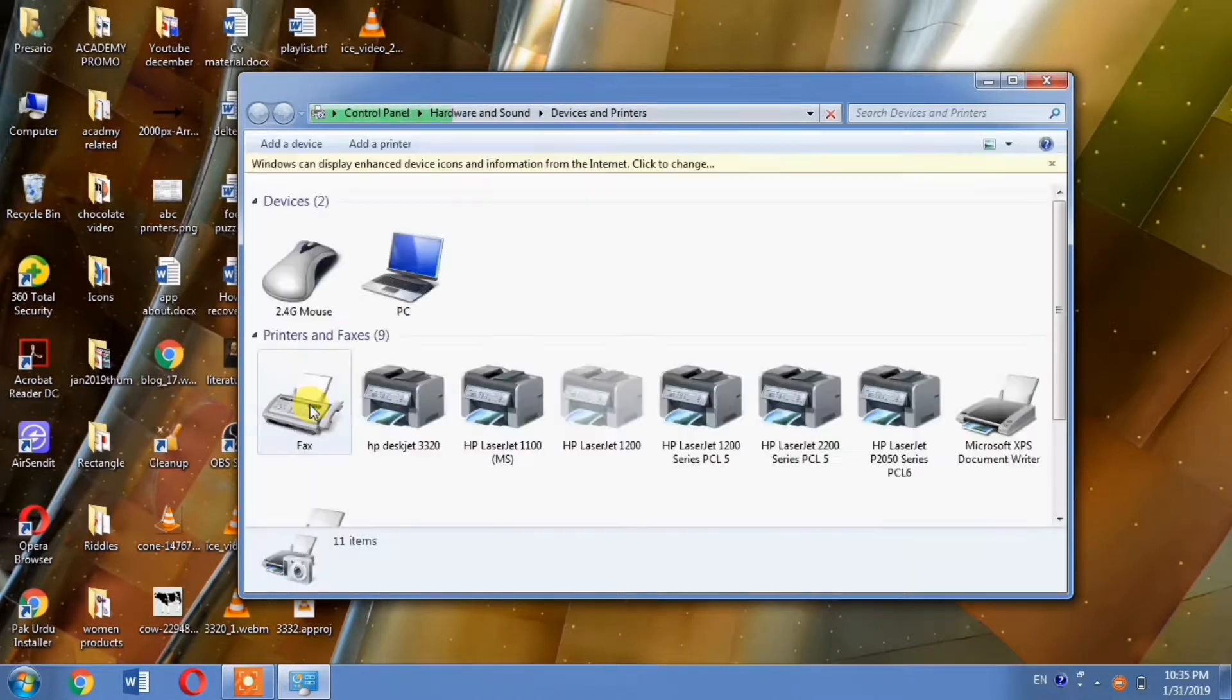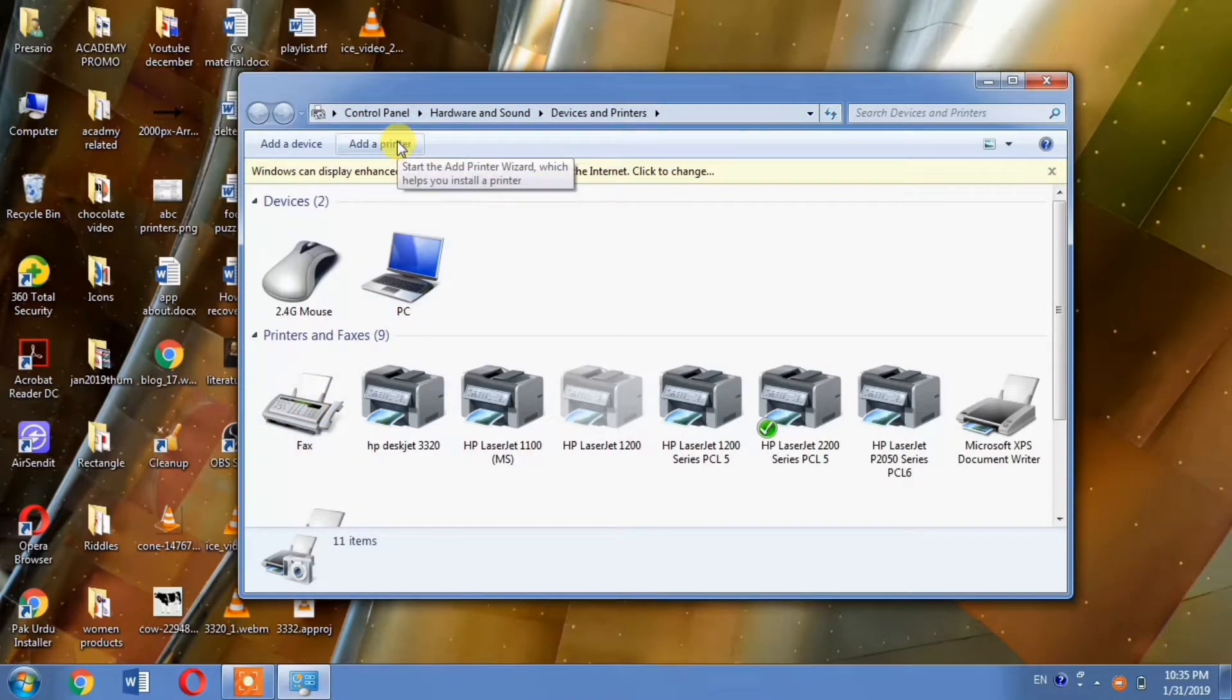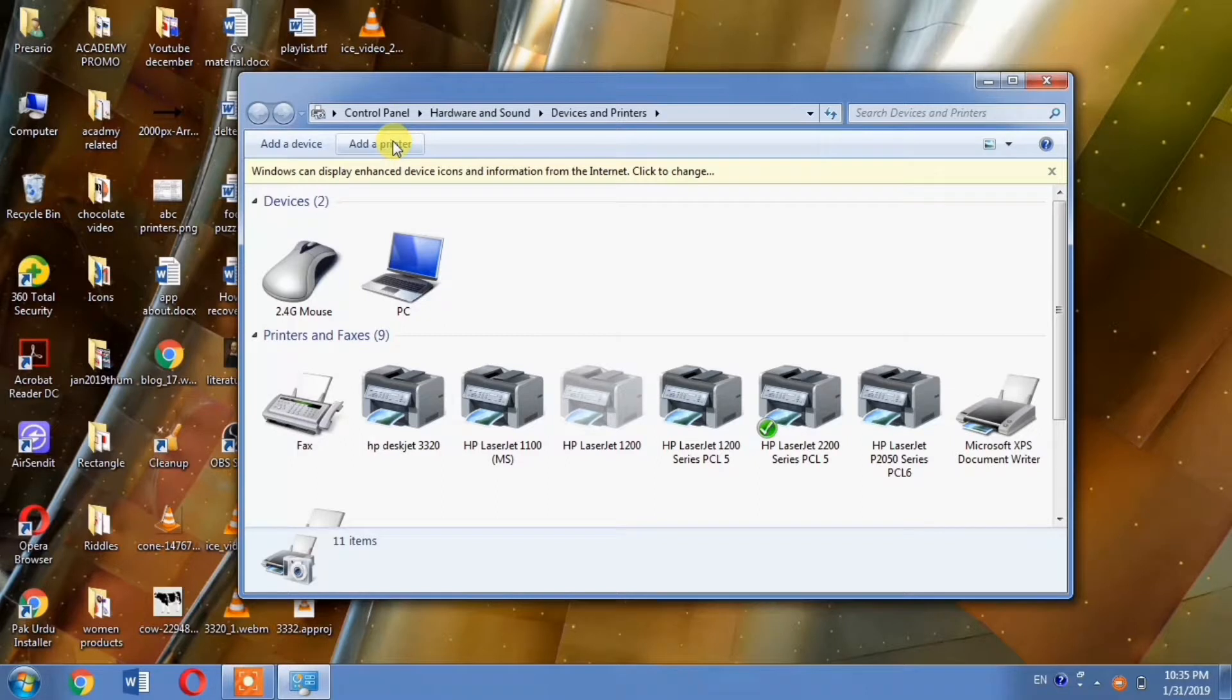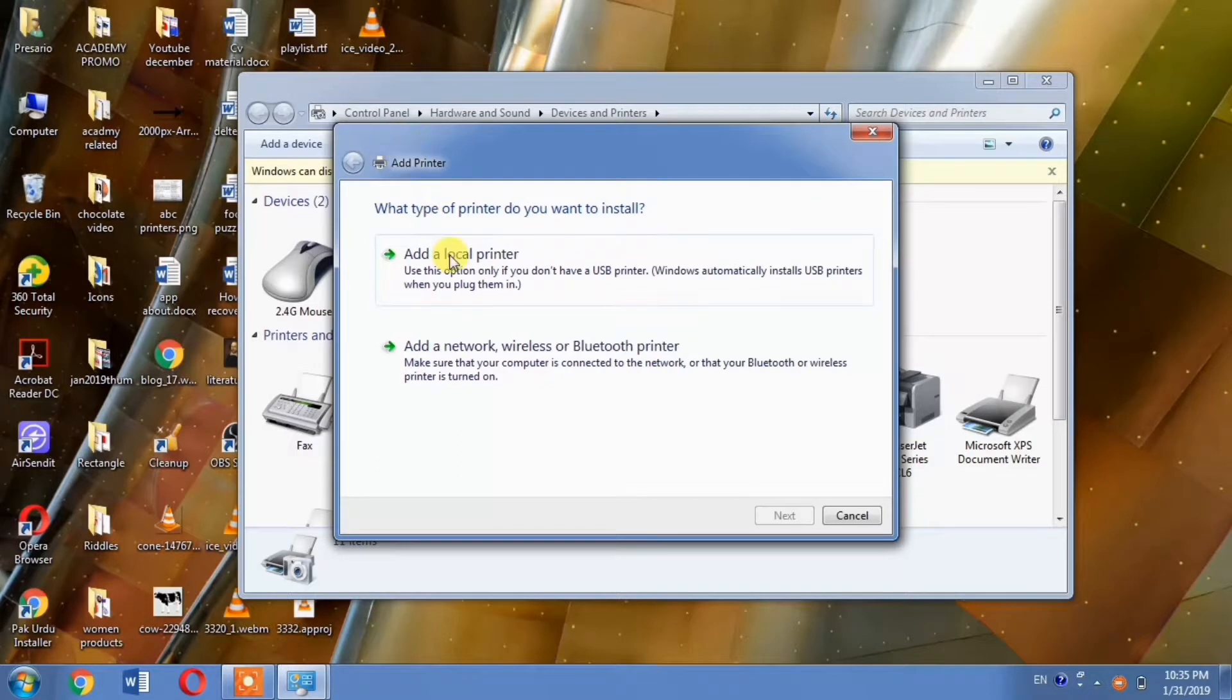My system is a little slow. Click Add a Printer, then select Add a Local Printer.